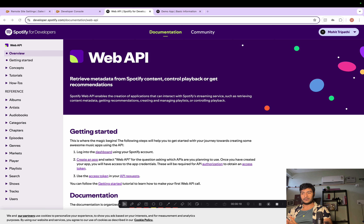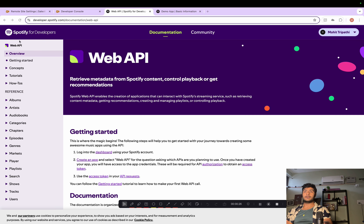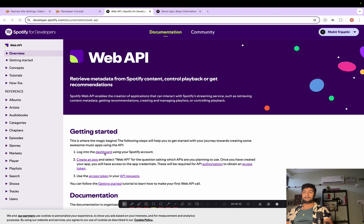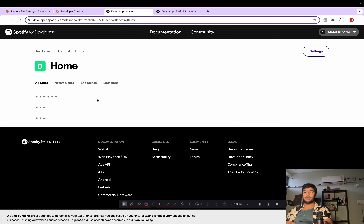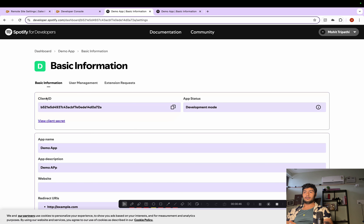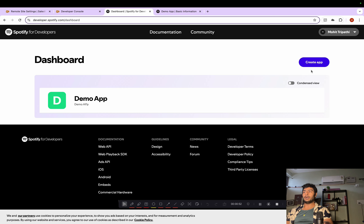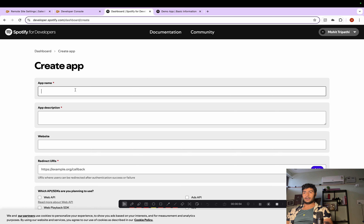We will try to get some information from the Spotify API. Before that, there are some prerequisites we need to complete. We need to create an account on Spotify for Developers — you can open developer.spotify.com, sign up, and then create a new app. I'll create a new app and call it 'Test App'.